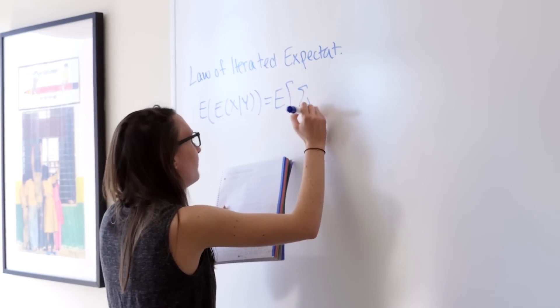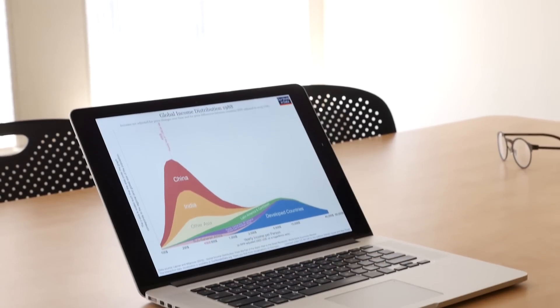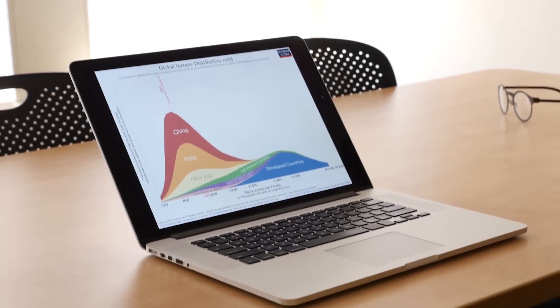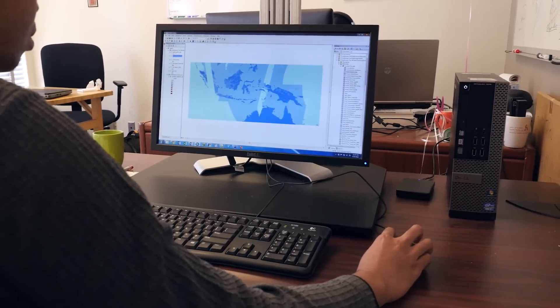This course is designed for anyone who wants to learn how to work with data and communicate data-driven findings effectively. It is intended to provide a unique combination of theoretical knowledge, statistical intuition, and practical skills that you will be able to use throughout your academic or professional life.